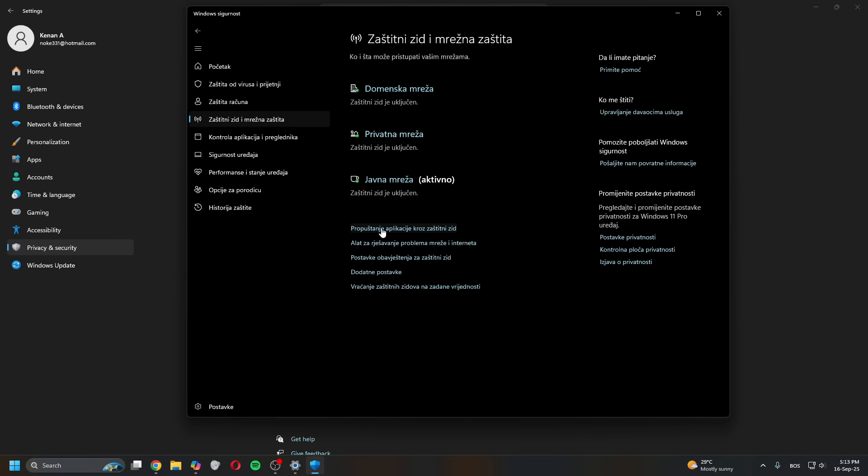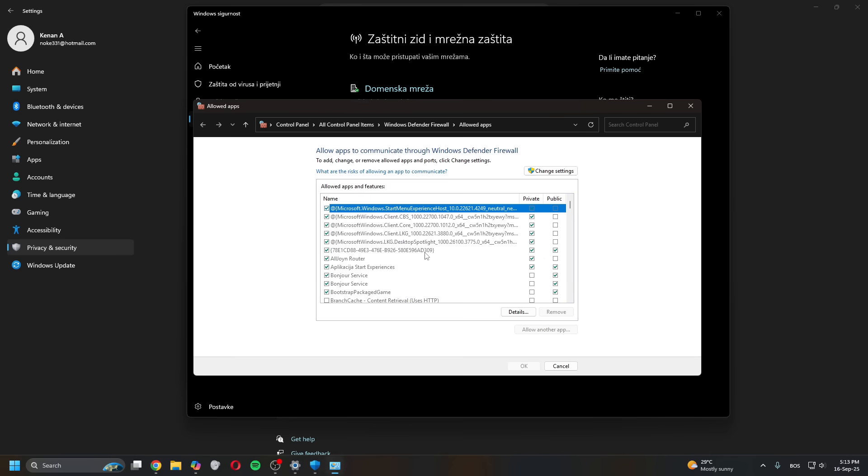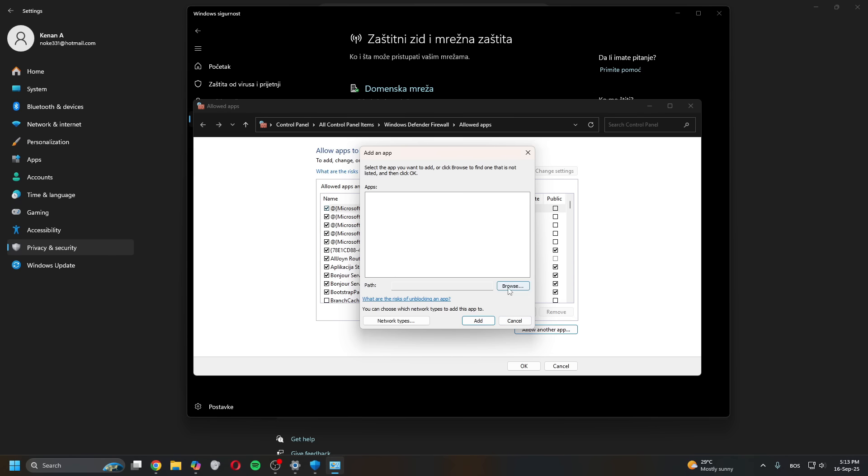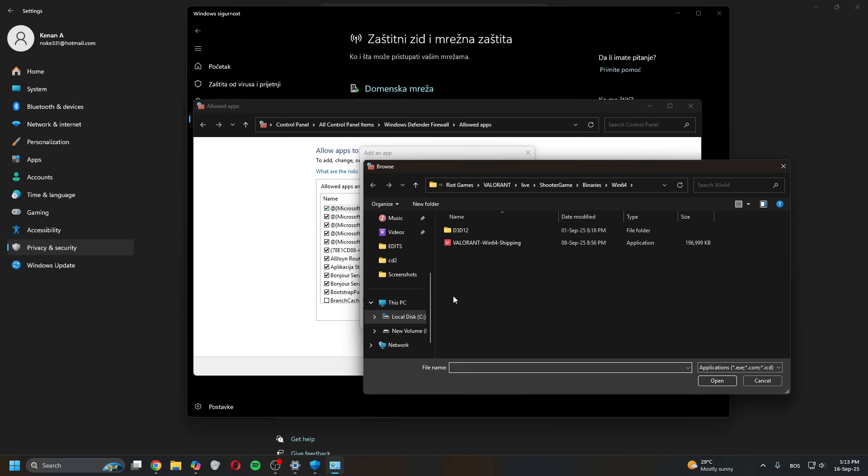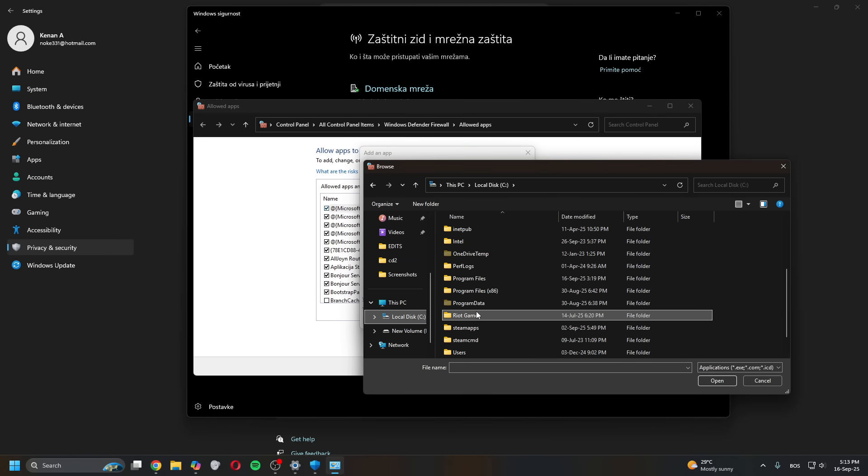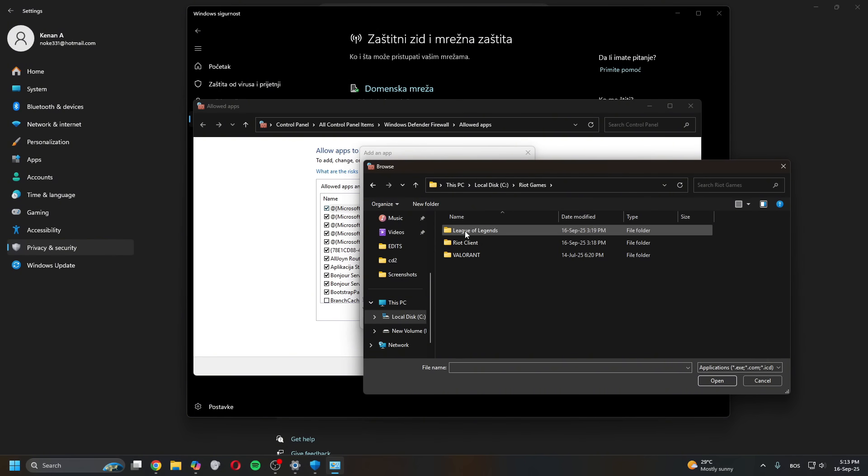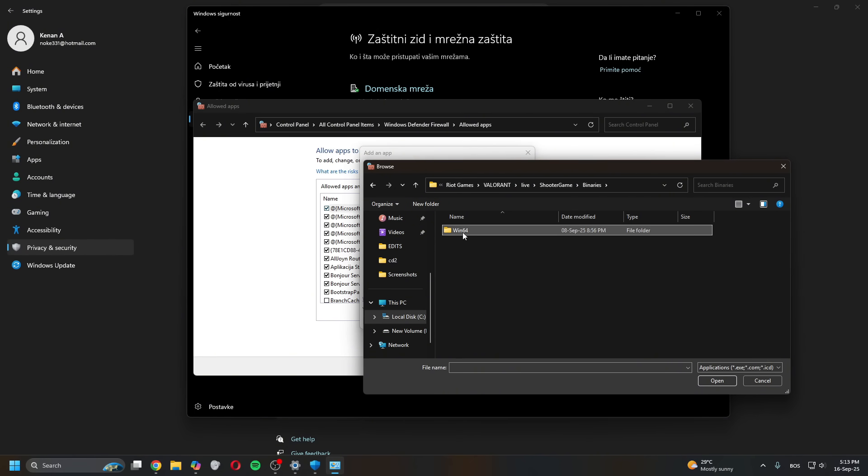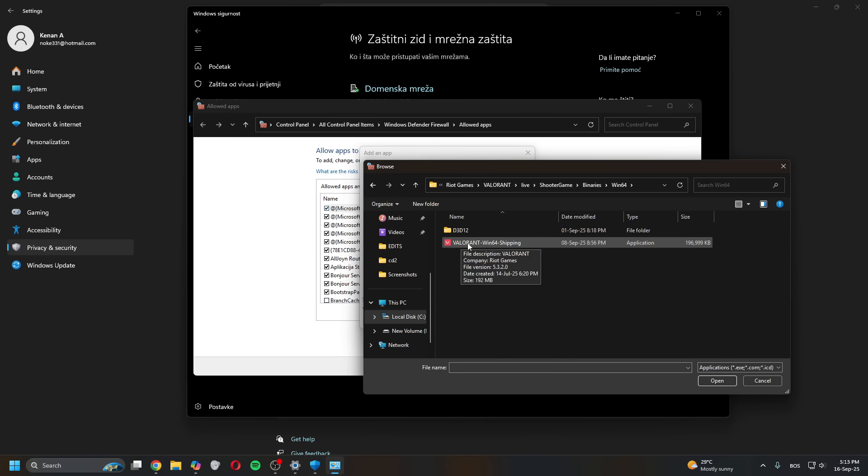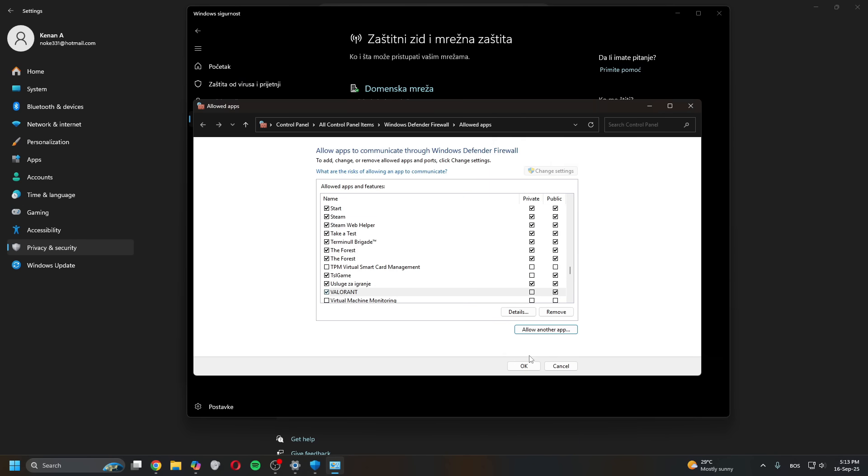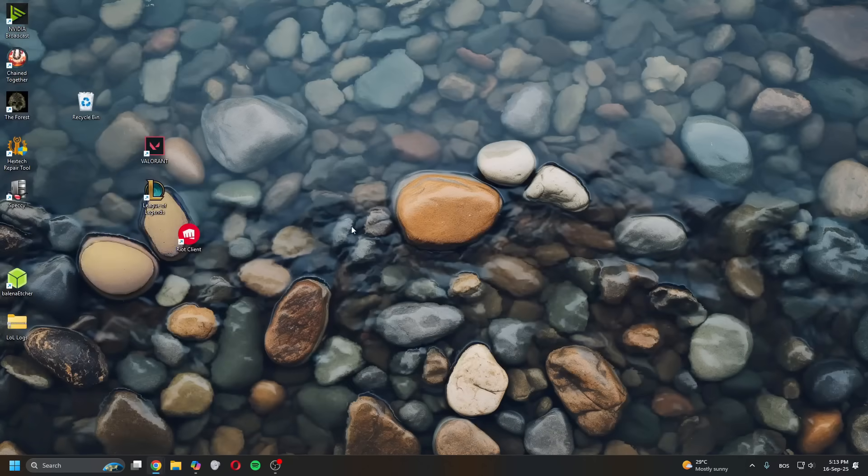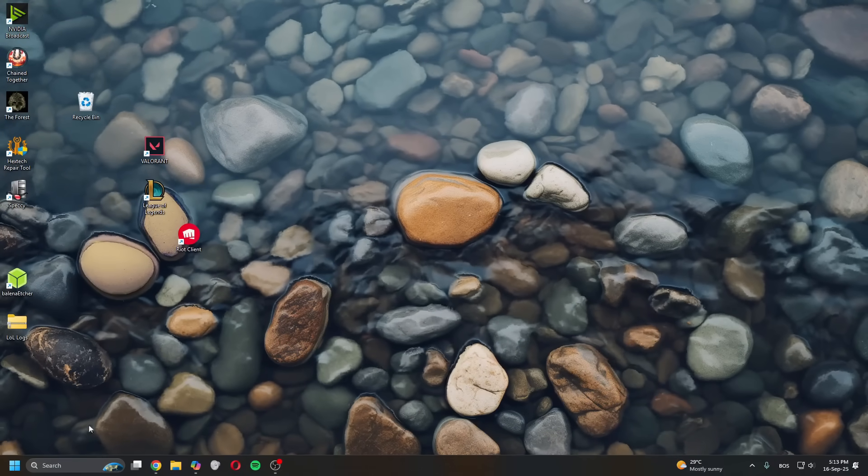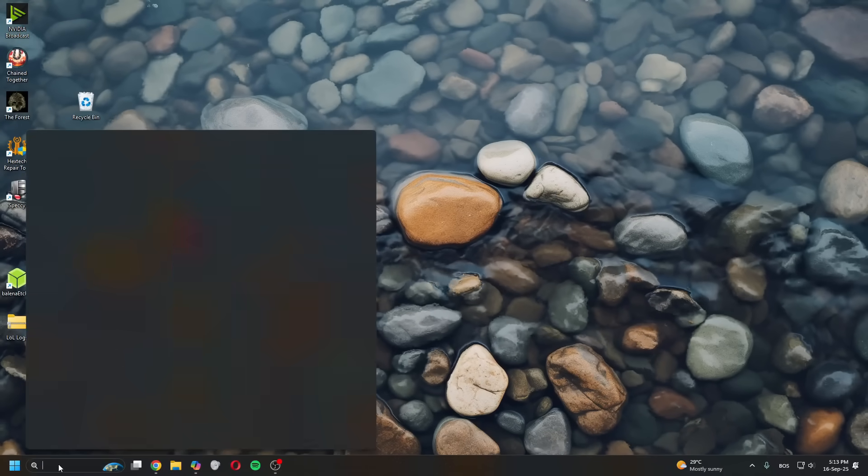Click on that, it will open this window. Click Change Settings and then Allow Another App. Click Browse. You can go to C, Riot Games, Valorant, Live, ShooterGame, Binaries, Windows 64, and then select Valorant Windows 64 Shipping, add. Once you've done all of that, there's one more thing you can try.